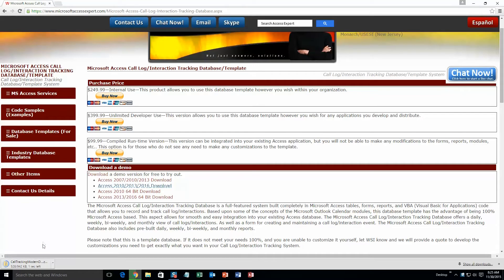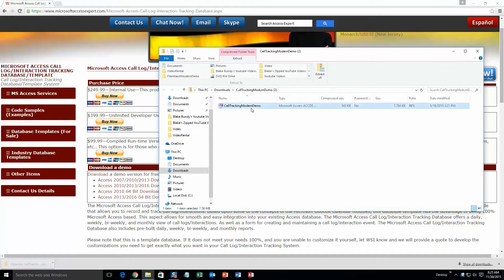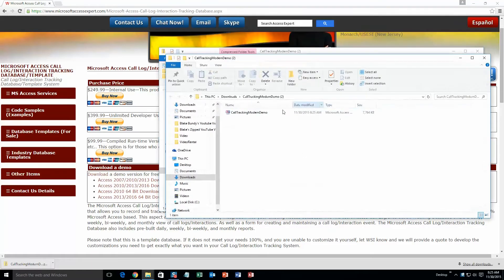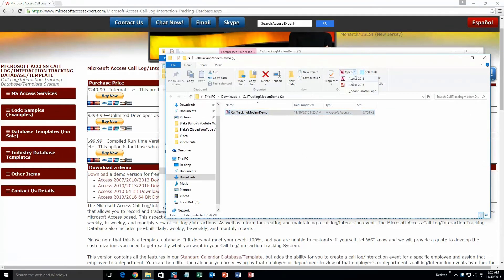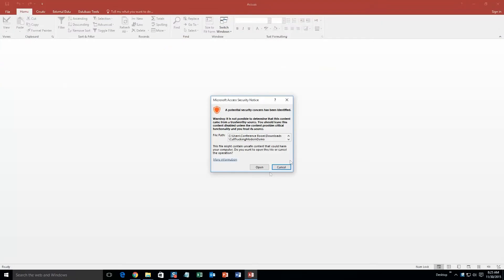Once that downloads, go ahead and open that. You're going to want to extract all of that file. So go ahead and extract that. Once you've extracted that, go ahead and open that. With all our database templates, since they do come from the web, your computer views it as a potential security risk. I can assure you that the database template is safe, so I'm going to go ahead and open it.